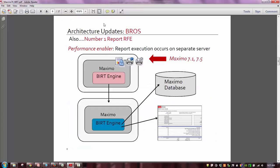Another update — also closely tied as the number one RFE alongside emailing in XLS — was to do additional work on the BRAS server. BRAS stands for BERT Report Only Server. To best explain that, let's take a look at what we have today in Maximo 7.1 and 7.5. Basically, a BRAS server enables you to separate report processing from the Maximo UI server, and this is a performance enabler. Imagine you have two separate servers: your Maximo UI server where the BERT engine is disabled via a property setting, and the same installation where the BERT engine is enabled via a property setting.